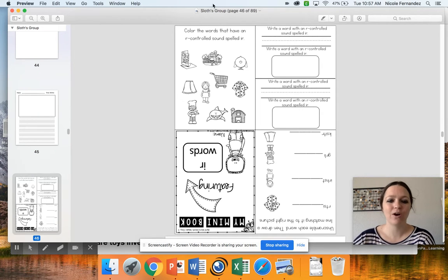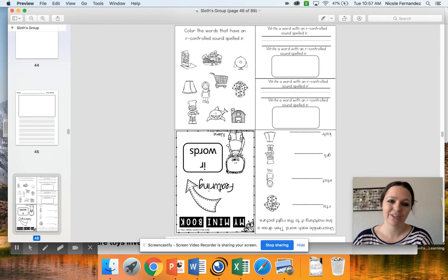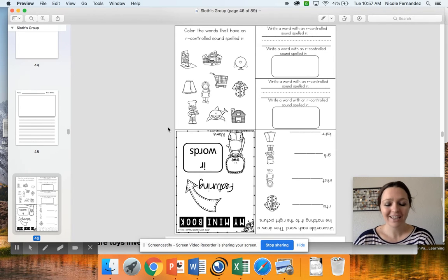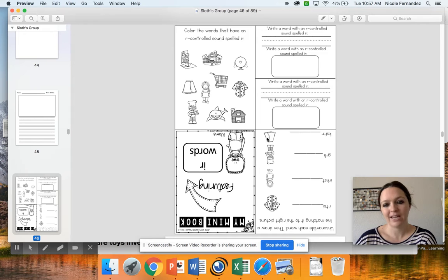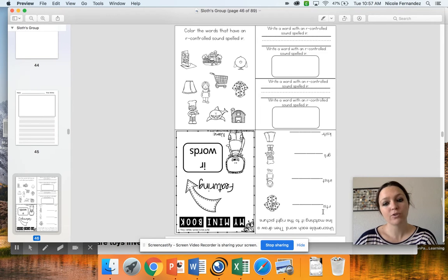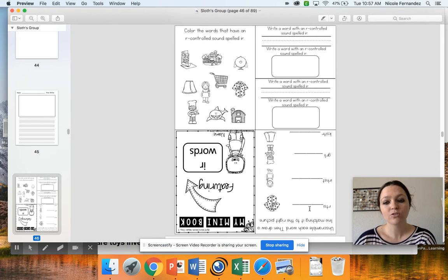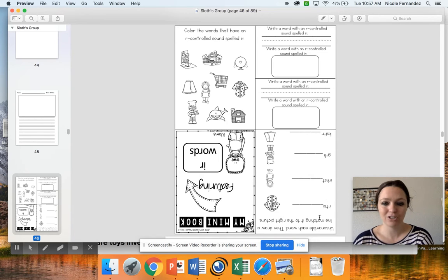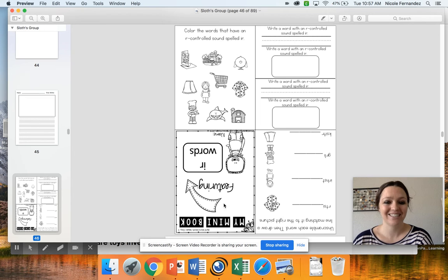Today you also have an IR words mini book. Yesterday you completed the AR words mini book. One thing I noticed yesterday - I was confused on it, but now I realize - is after you unscramble the word here, you also need to draw a line to connect it to the right picture. Right now these do not match the pictures, so you would connect it to the right picture.